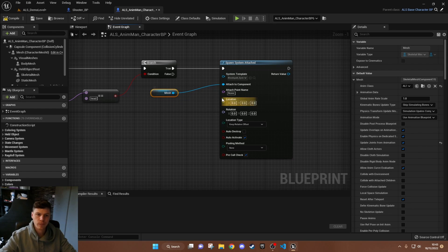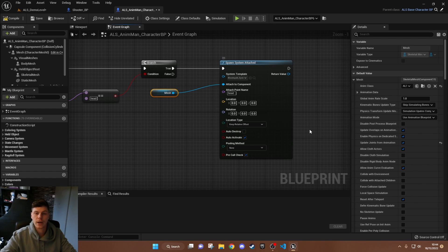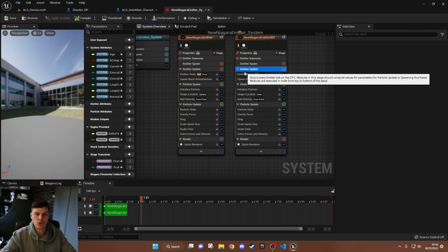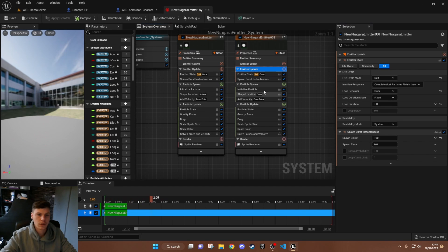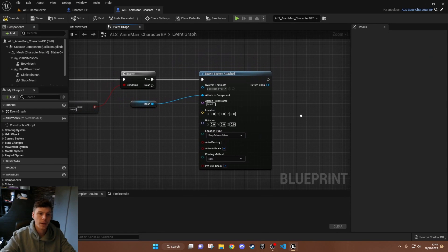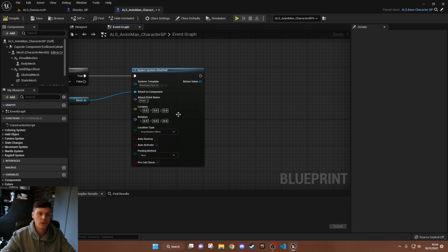I'm attaching the particle system to the mesh at the head bone — just type in 'head' as the attach point and everything else does its thing. You could set up auto destroy, but by default this system has a lifecycle with a lifetime max of 2.5 seconds, so it destroys itself and you don't need to worry about that.